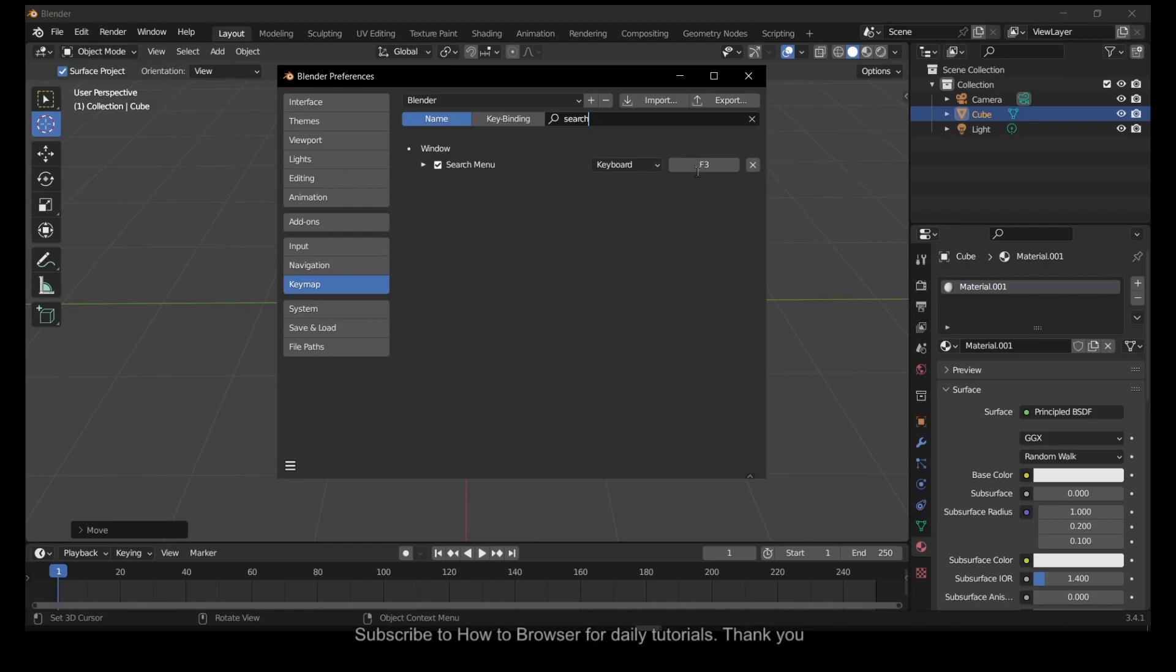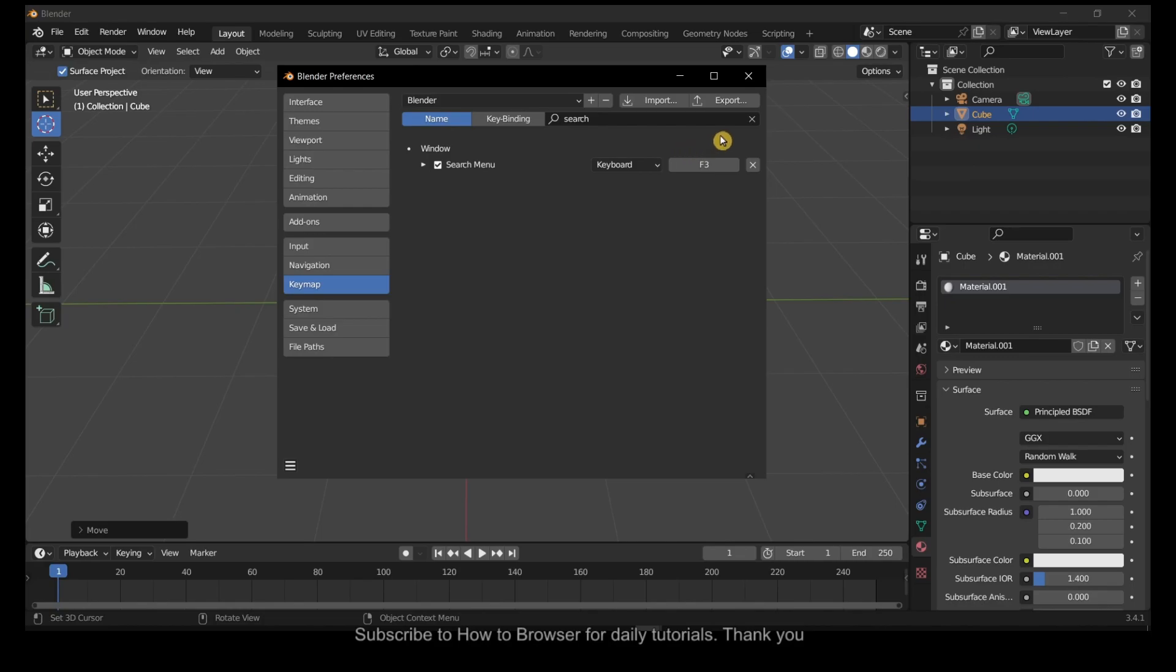And Search. For me, it's F3, but you can press any key. You can change from F3 to anything you want, which is very convenient and perhaps can help you.